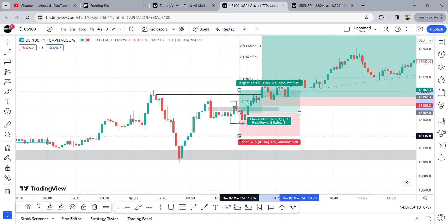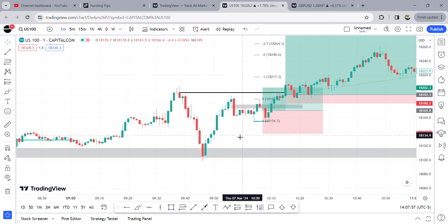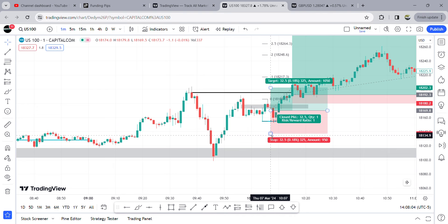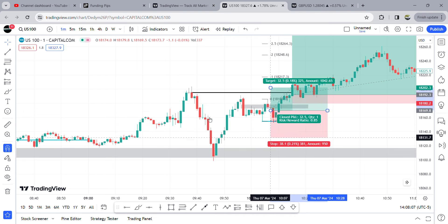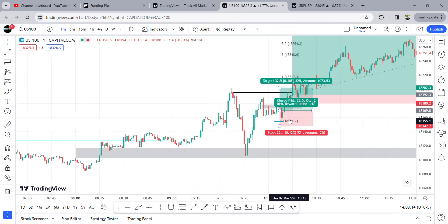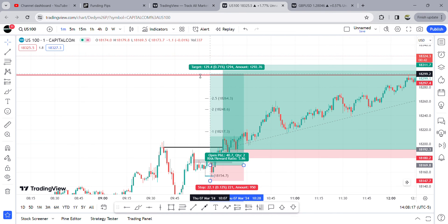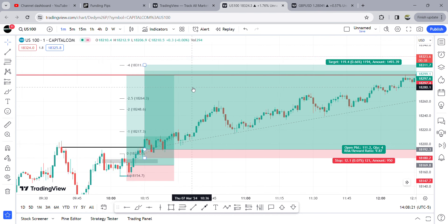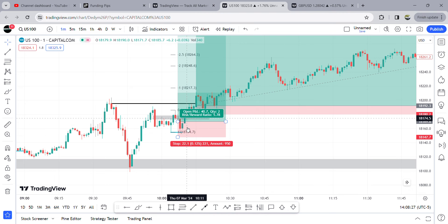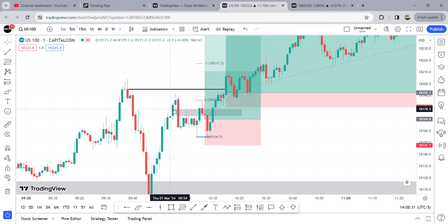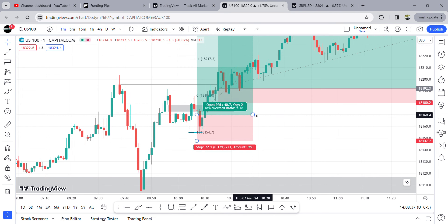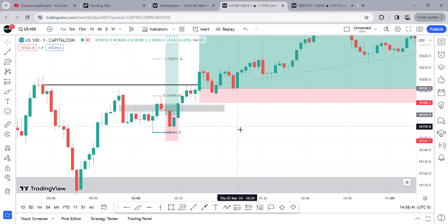My stop was initially below the low of this candle — the control low of this candle. That was a 22-point stop and my target was the high, giving me a 1-to-5 risk-reward. Once price went below that low but stayed inside the same fair value gap and pushed away, I understood we're most likely not going to come back to these levels, and I could look for a second entry.